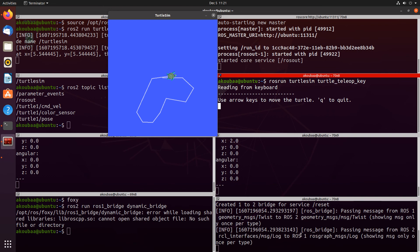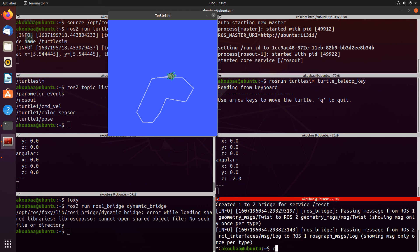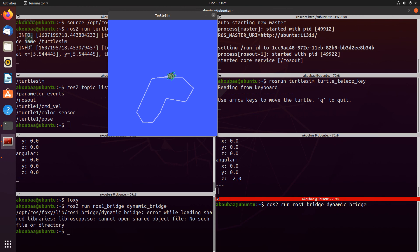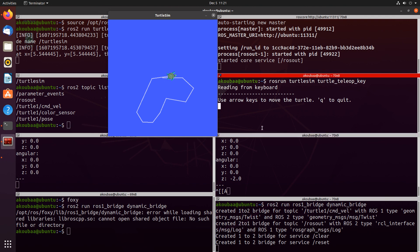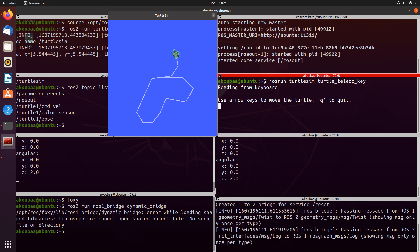Now let's stop the ROS1 bridge. You can see that when we stop it, we are no longer able to move the turtlesim simulator running on ROS2. And we can resume it — when we put back the ROS1 bridge, again we are able to teleop the turtlesim in ROS2 using the teleop_key node from ROS1. This was a simple demonstration of ROS1 bridge using the turtlesim simulator, and the same principle can be applied to any other type of robot.